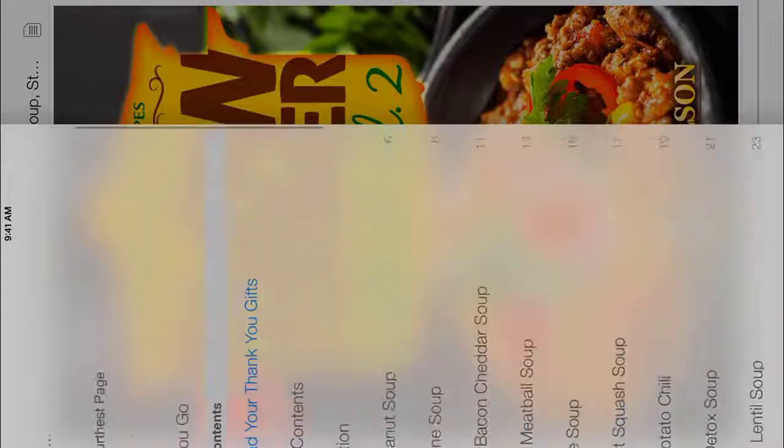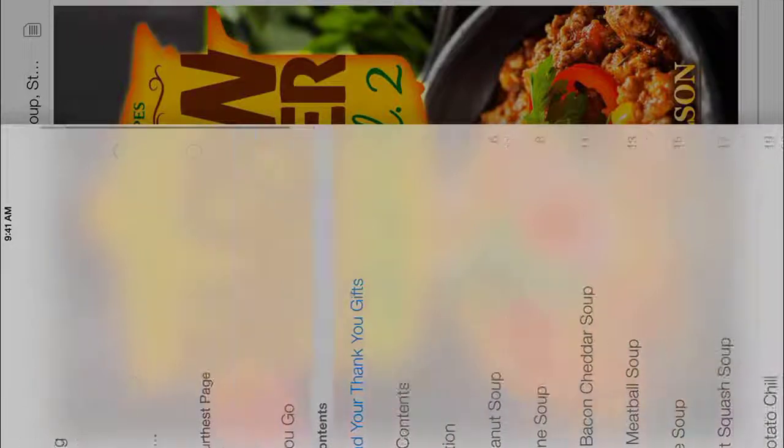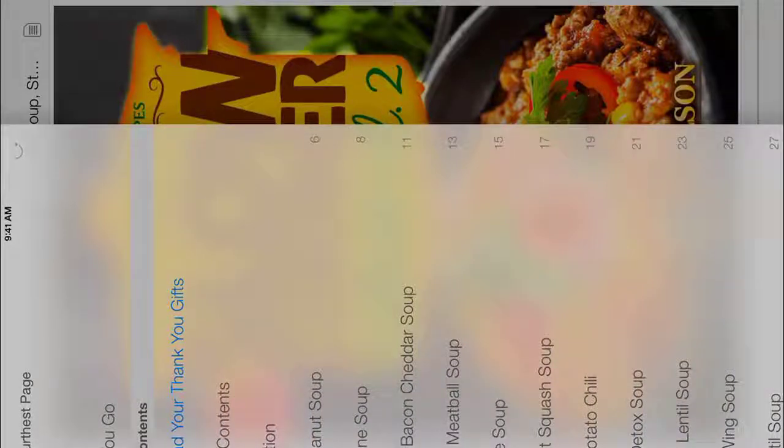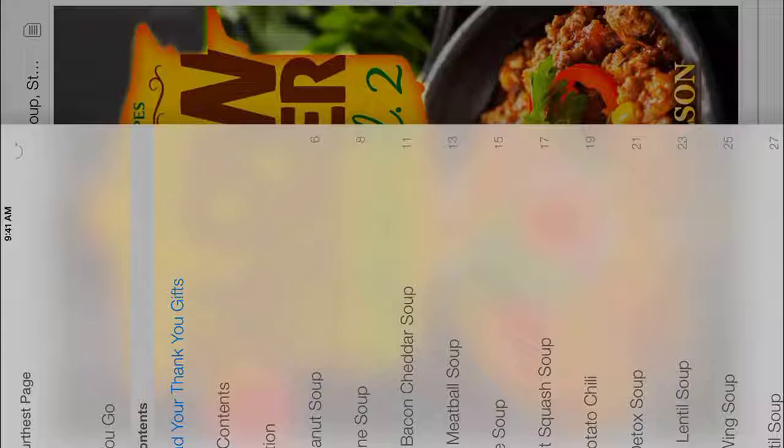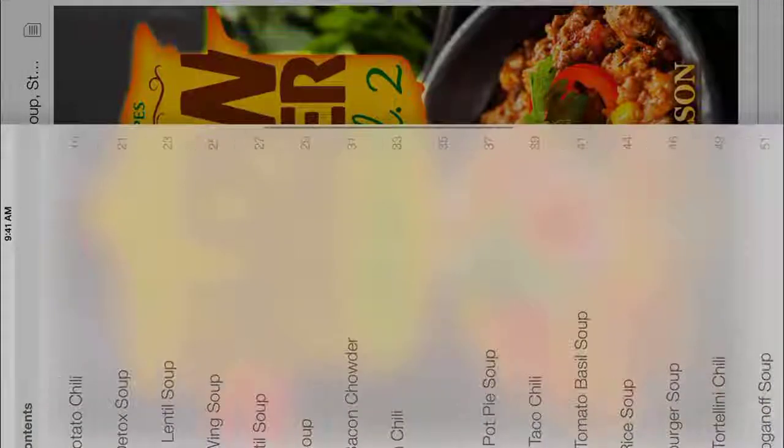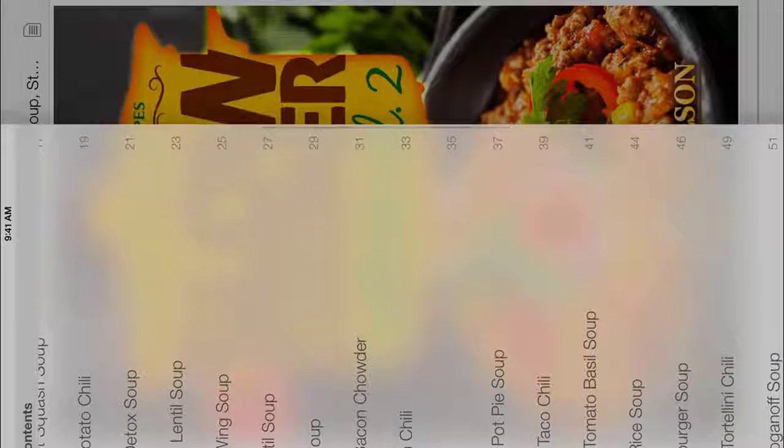You actually have to scroll down a bit with this one, and then you can see, for some reason the table of contents in this particular volume, I can't just touch it and go to the recipes, but you can see the recipes down along here on the side.